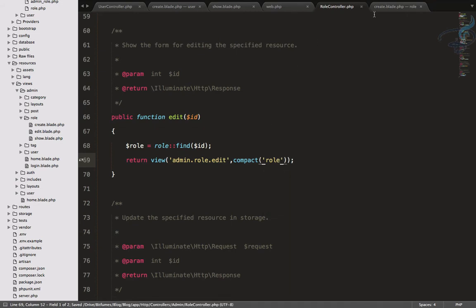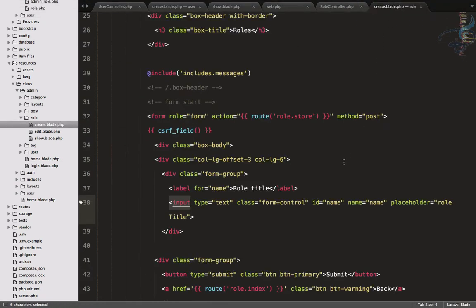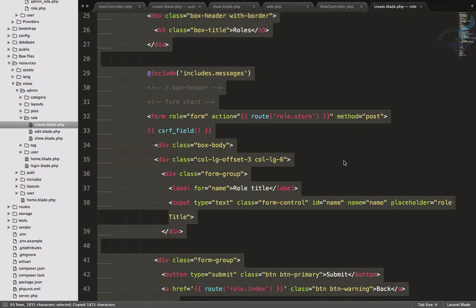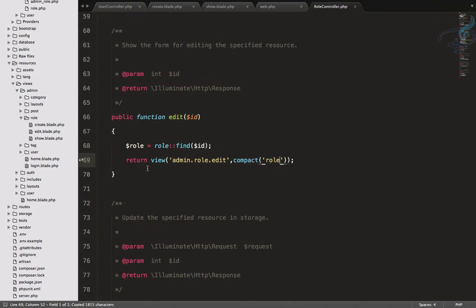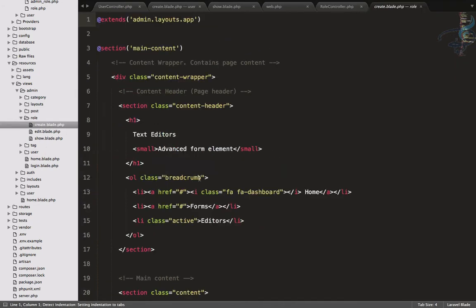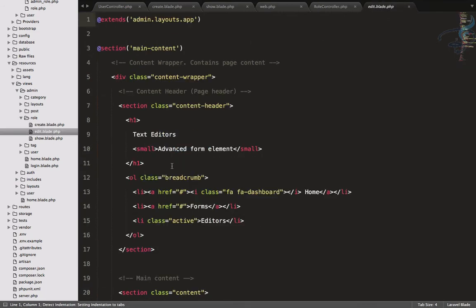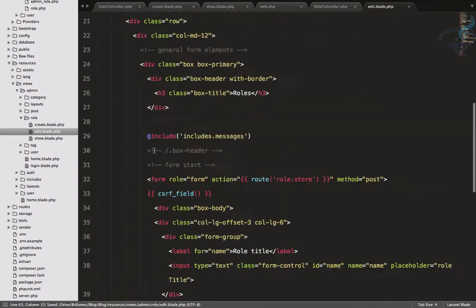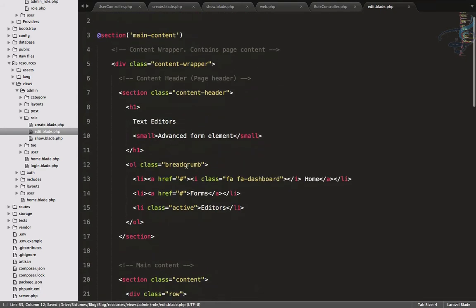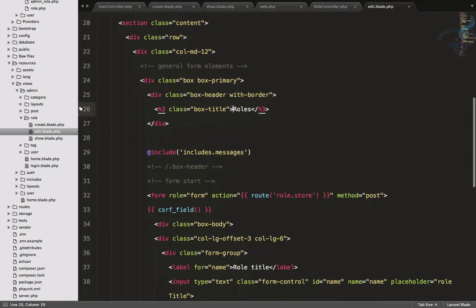I'll copy everything from the create blade for roles and go to the edit blade inside the roles folder and paste it. Now I have to change the heading to 'Edit Role'.